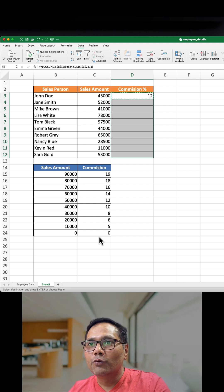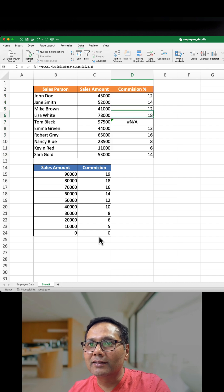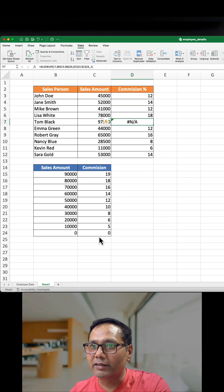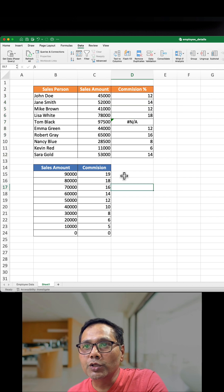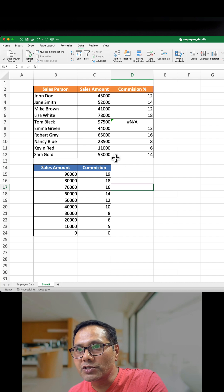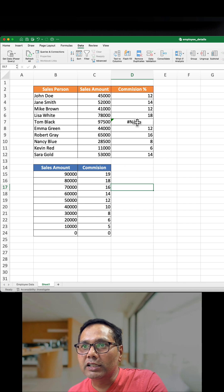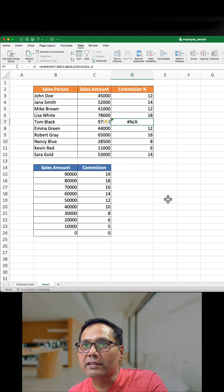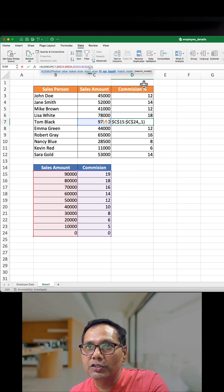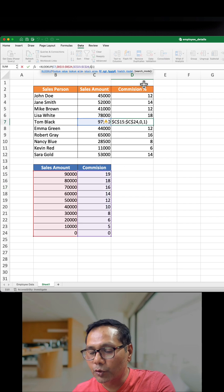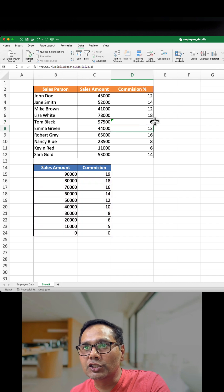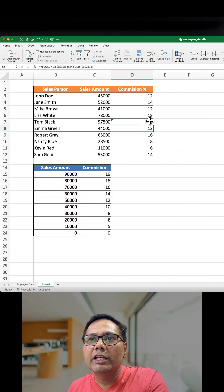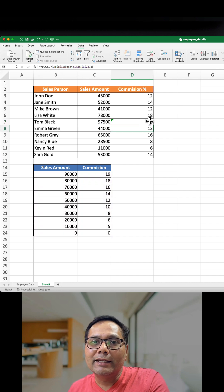We got the answer as required. After the 19,000 has not been mentioned, that is why NA is coming. So if we mentioned zero over here, we will get the zero, or NA, or any other text we can enter.